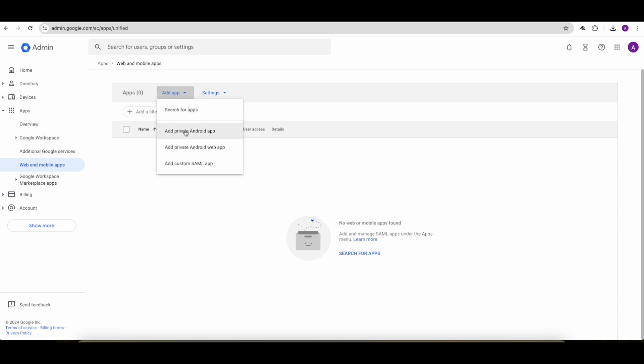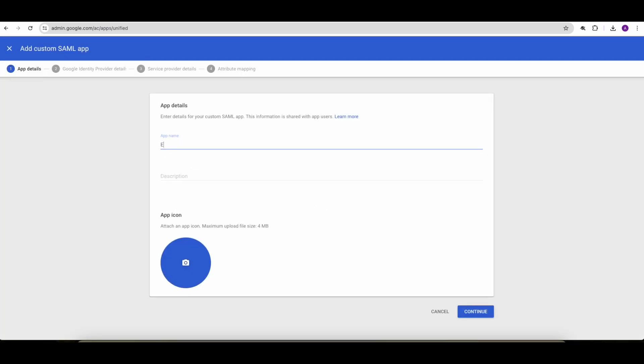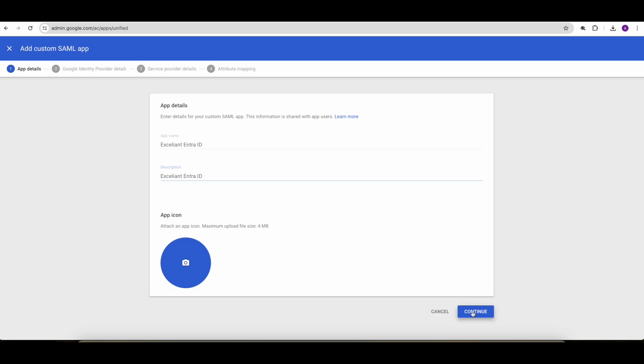Then we want to add a custom SAML app. For the app name, we'll just put Accelient EntraID, but this can be anything. Description could also be anything. So just for clarity, this is the remote connected organization performing this.